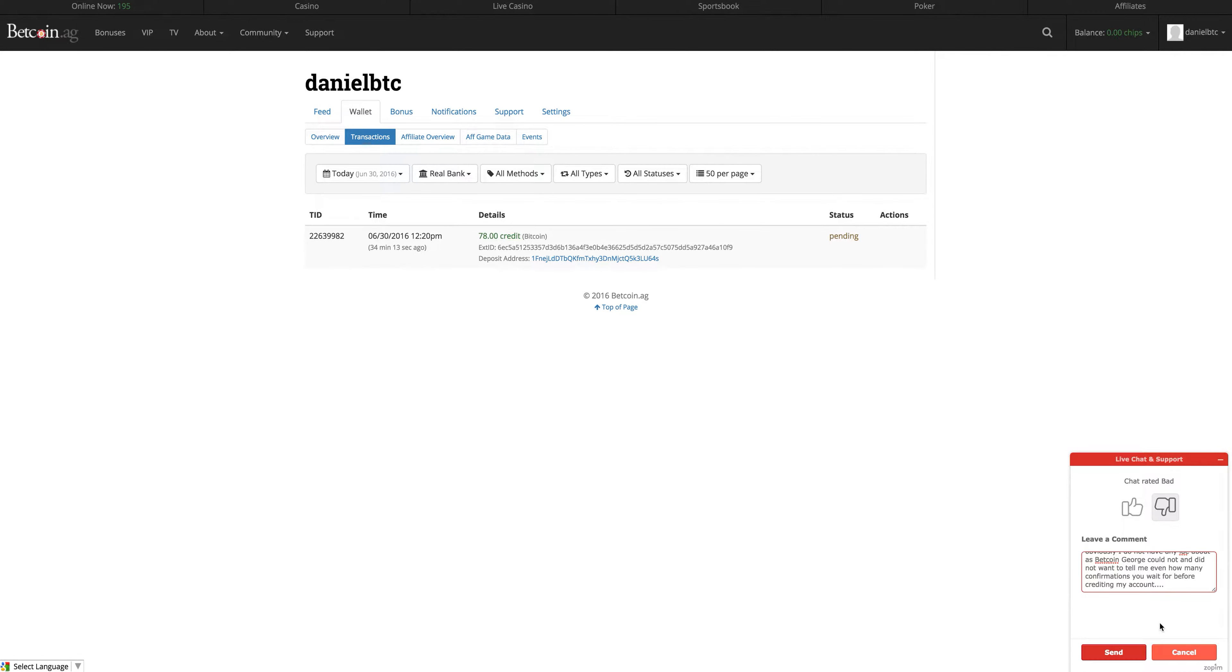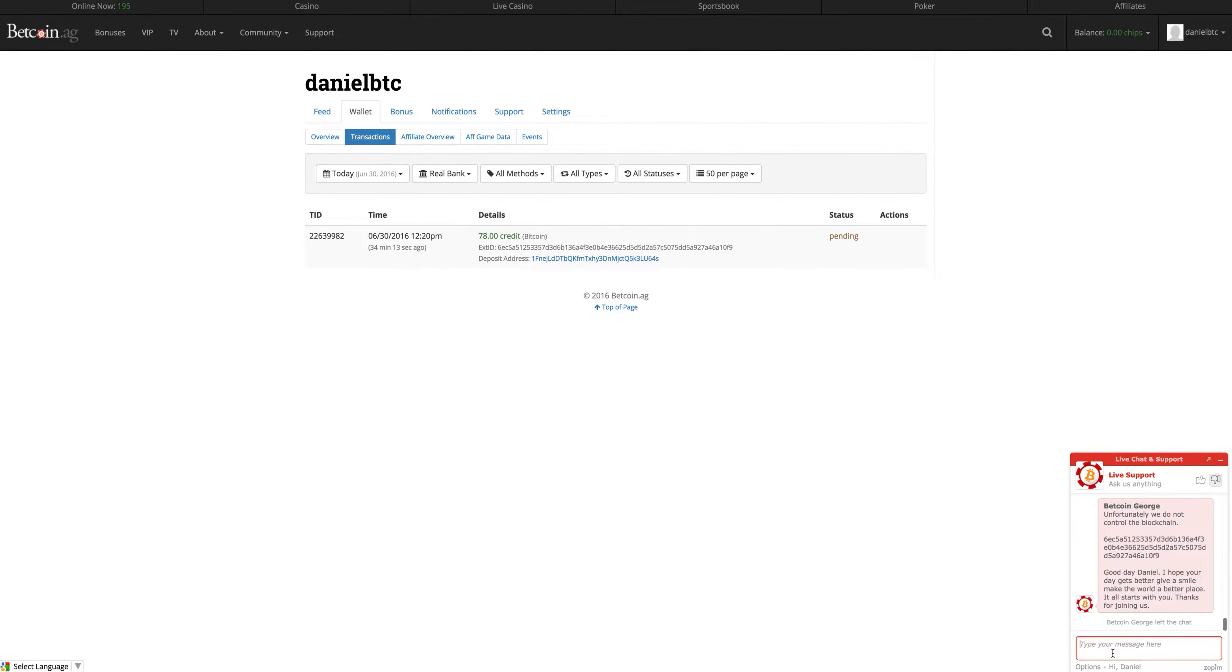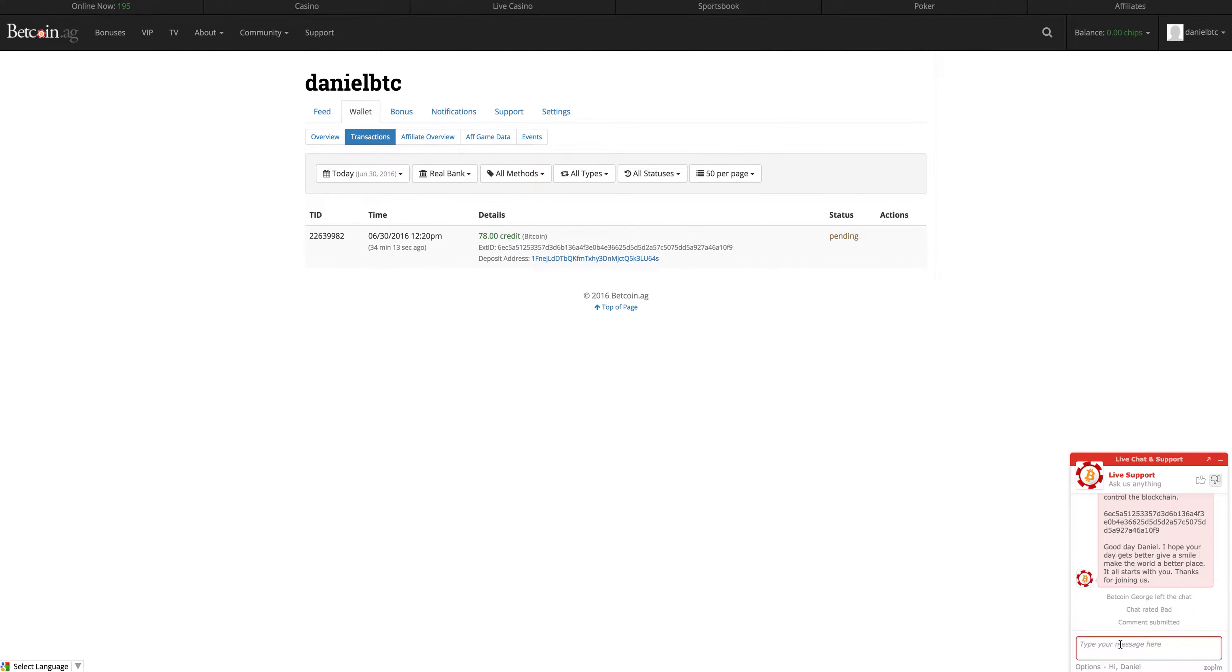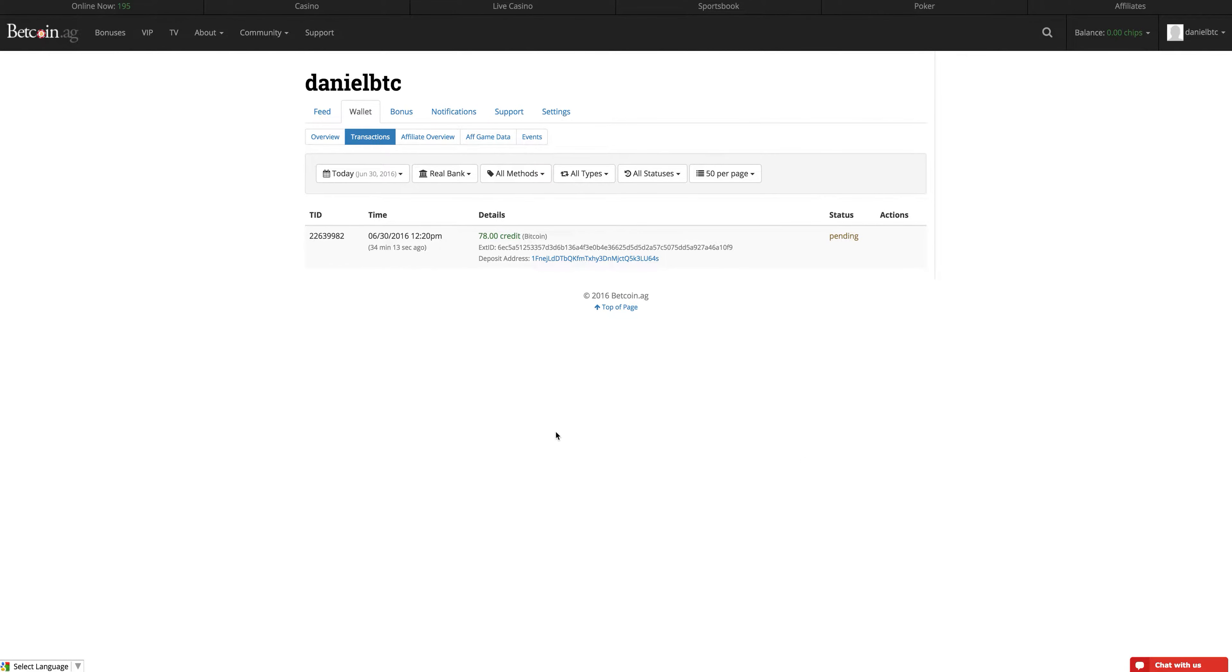Right, I think that gets my point across. Send. Comment submitted. Chat rated bad. Well done, Betcoin George. I asked you anything as it says and you answered me with nothing worthwhile.